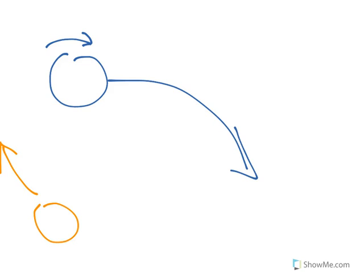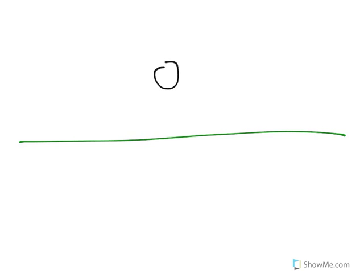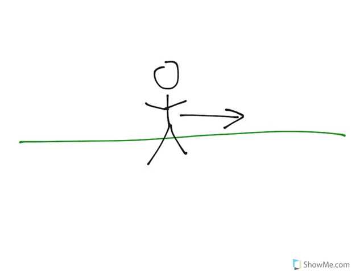So we define something called a frame of reference. And in a frame of reference, we pick something to be stationary. And a lot of times, this is going to be the ground. So this is the ground, and this is you walking along the ground. We say you're moving, and the ground is stationary.